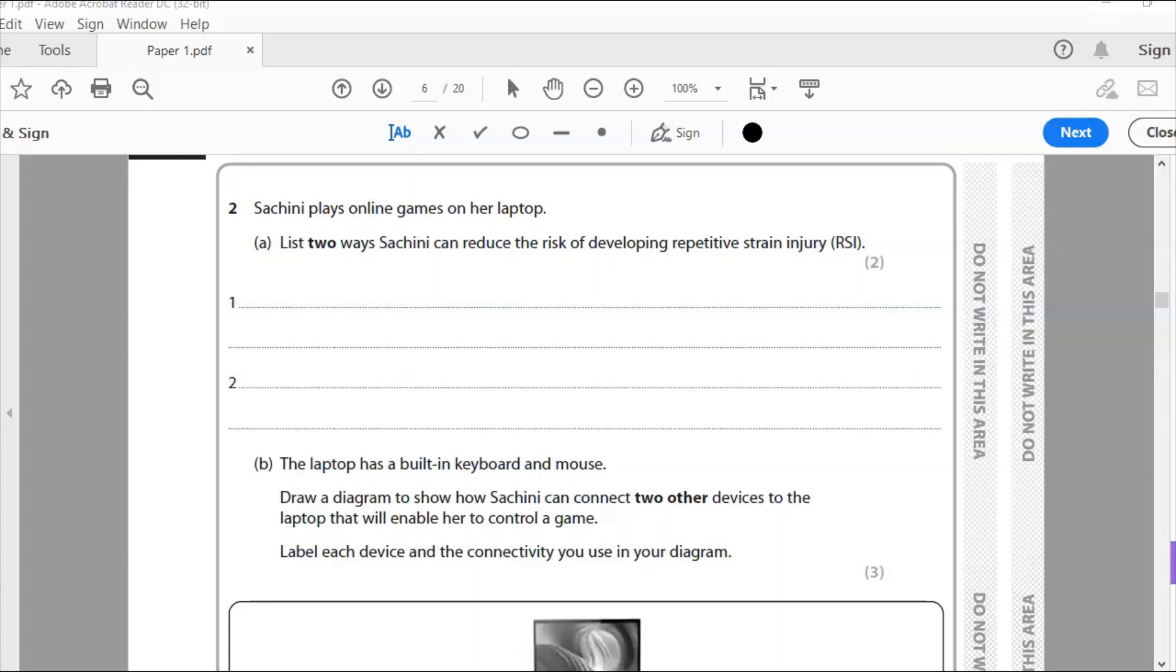Sashini plays online games on her laptop. There are two ways Sashini can reduce the risk of developing repetitive strain injury or RSI. RSI is when you do things over and over again repetitively, and we're thinking strain on our joints. So using a keyboard can put strain on the wrists.